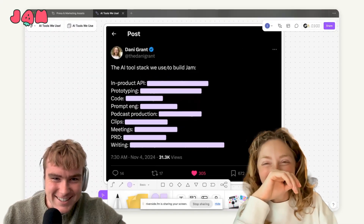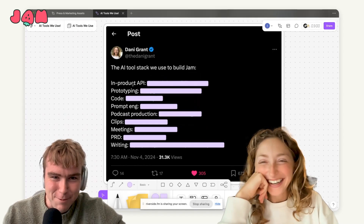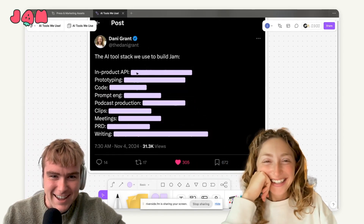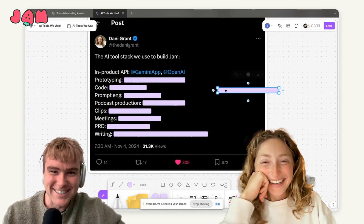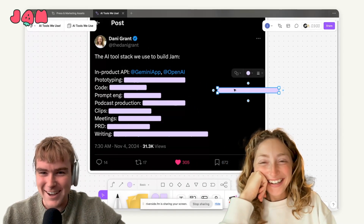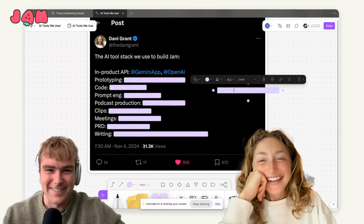The first tool on the list is in-product API. Gemini and OpenAI.